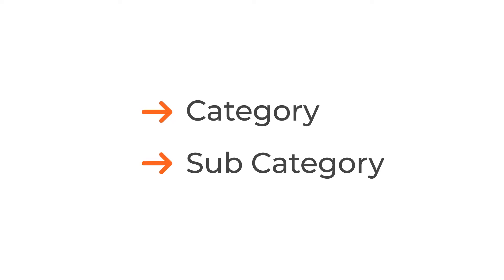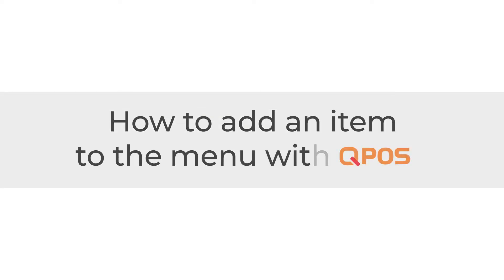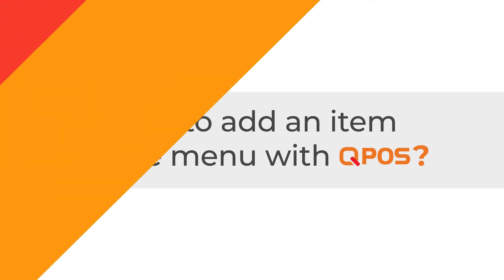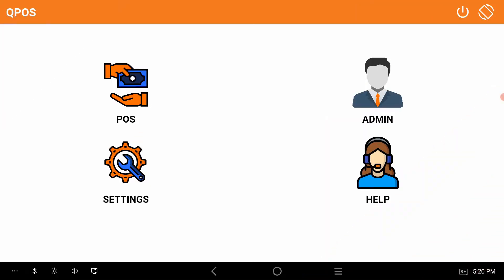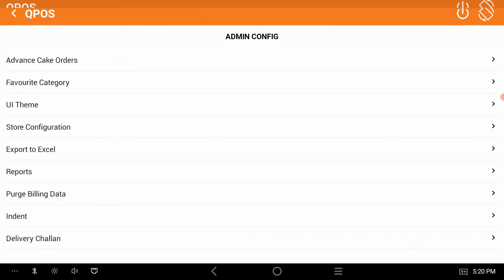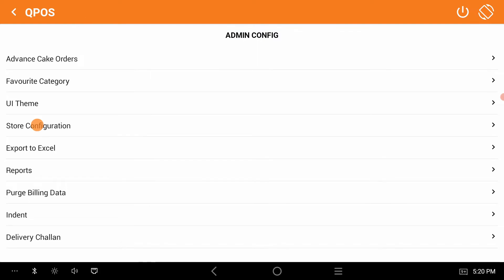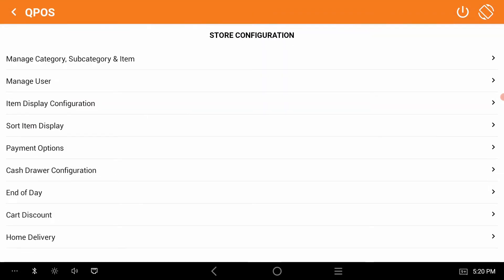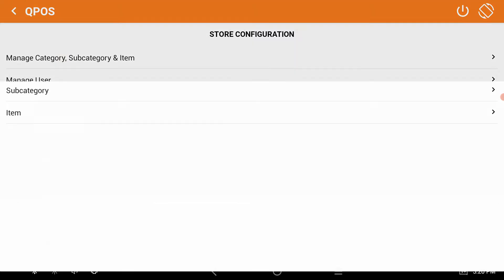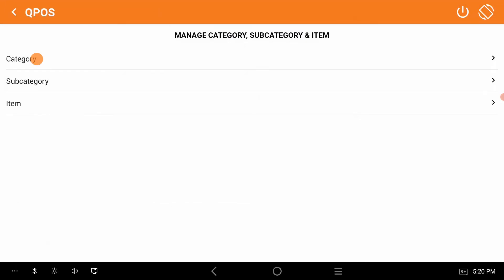Hope you understood what is category and what is subcategory. Now let's learn how to add an item to the menu with QPOS. Click on the admin, go to store configuration, click on manage category subcategory and item, click on the category.